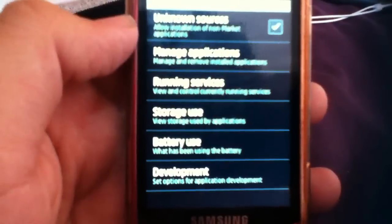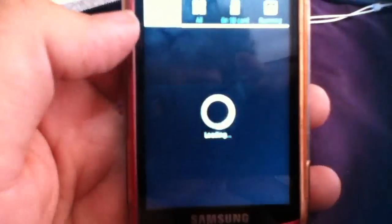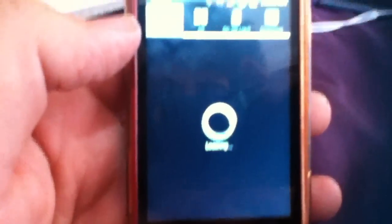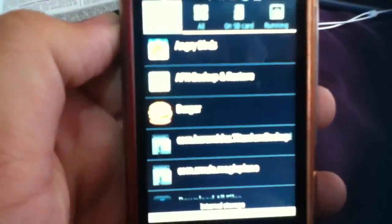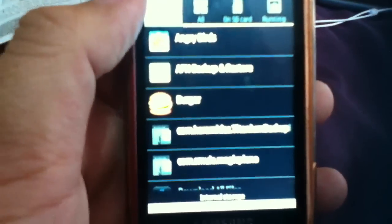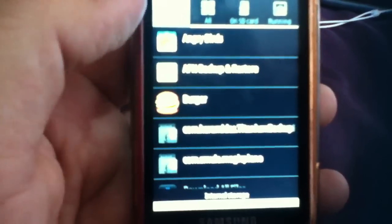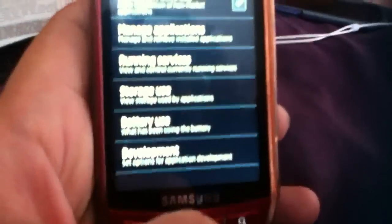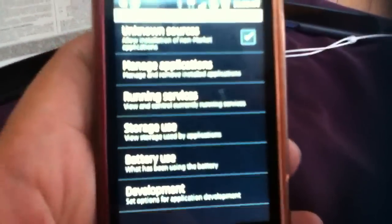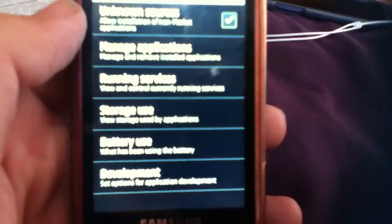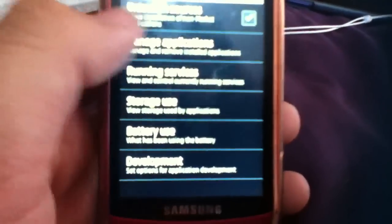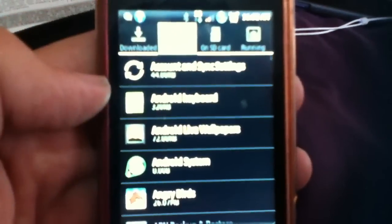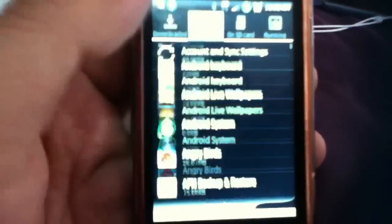Then we go into manage applications. If you're on a newer version of Android like Ice Cream Sandwich or Jelly Bean, you wouldn't have this second menu - it would just show the applications right away with downloaded, all, on SD card, and running.